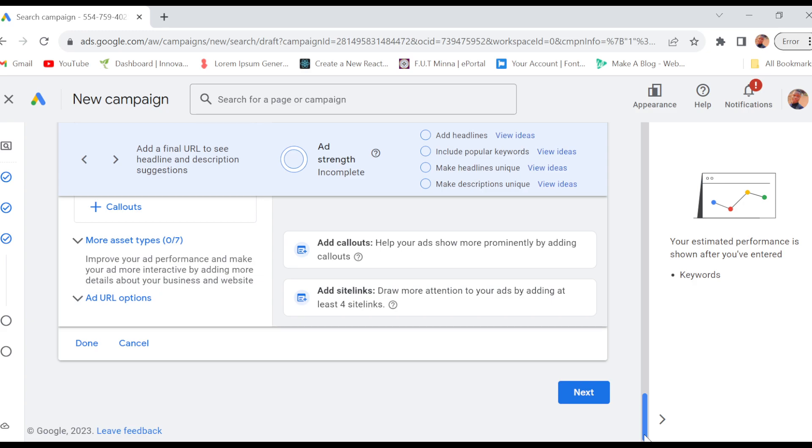And finally, you'll be asked to add the payment method. This payment method is what you'll use to make payments for the ads that you want to create - that is, the campaign that you want to create. So it is that simple. This is how you can create a campaign on Google Ads. I hope this tutorial is helpful. Thanks for watching.